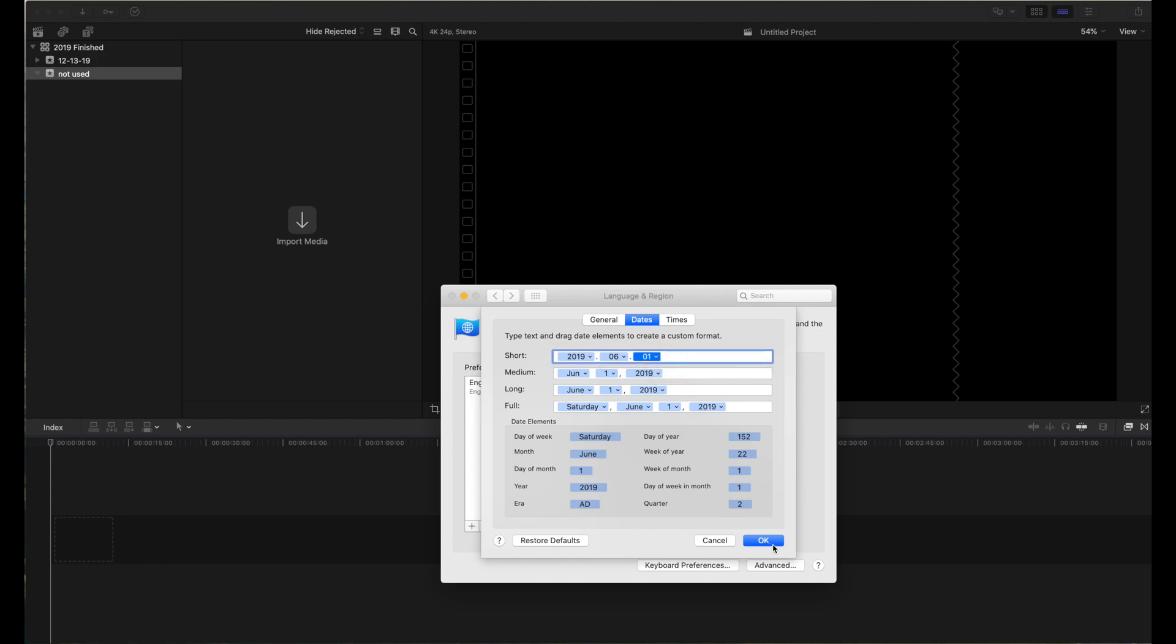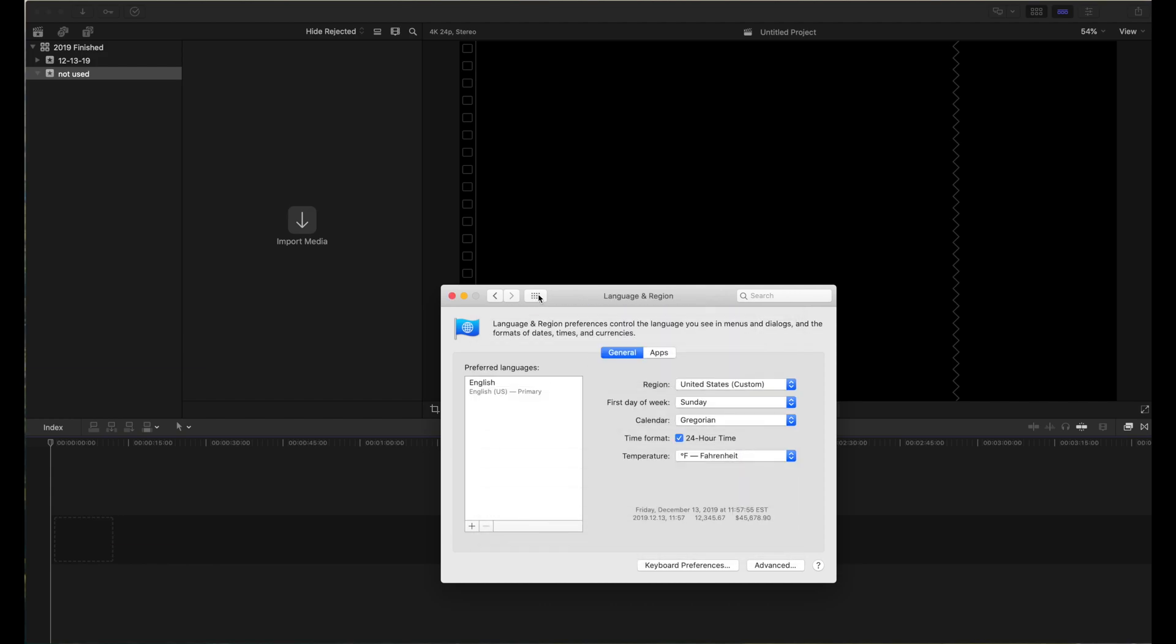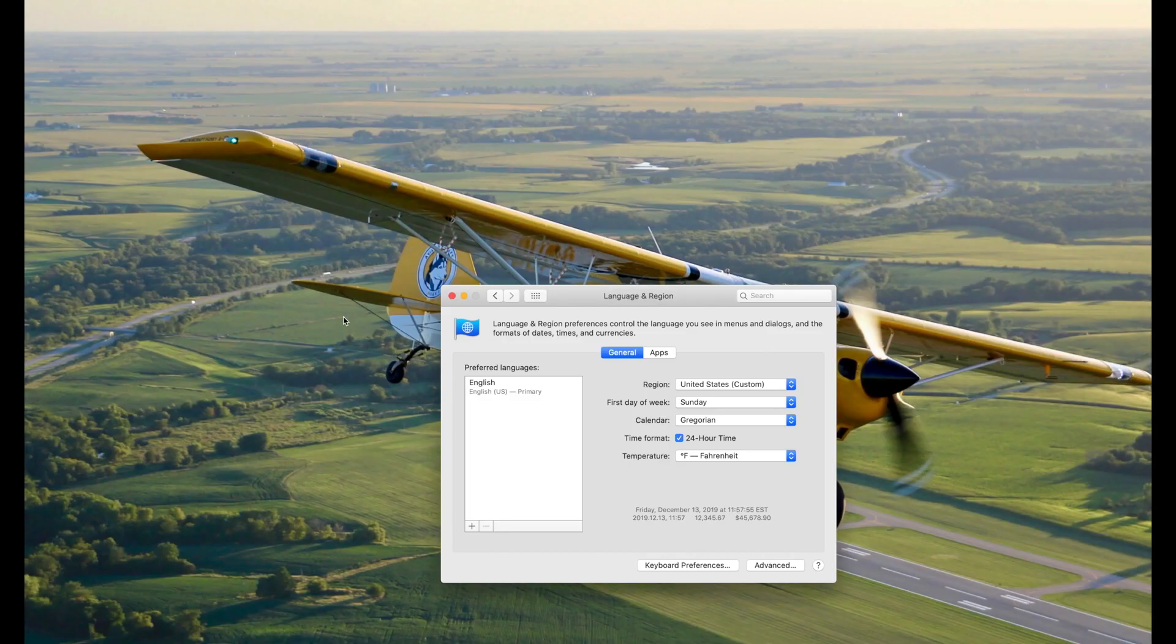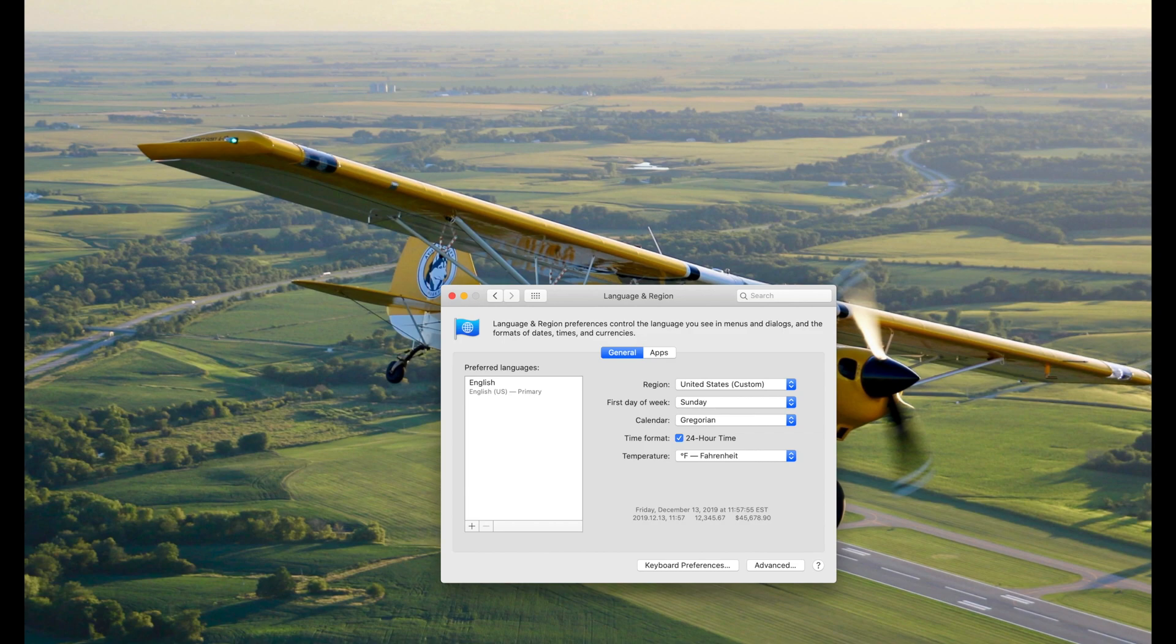Make it look like that, then go back to Final Cut Pro and quit, then start it right back up again.